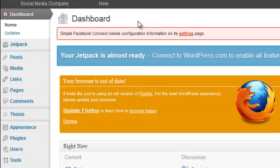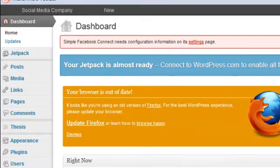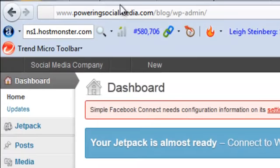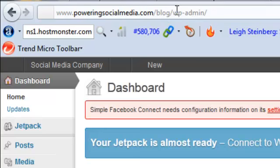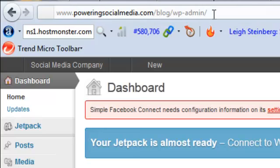We're in the back end of your WordPress site, in the dashboard. To log into this area, the URL is your domain forward slash blog forward slash WP-admin. That's the full URL we use to get into our dashboard, then you enter your username and password to login.